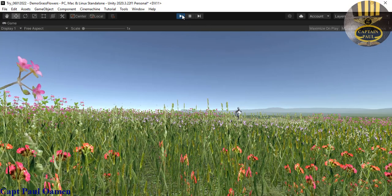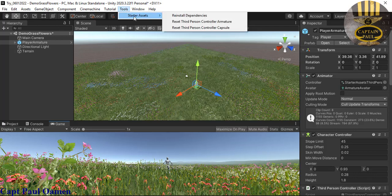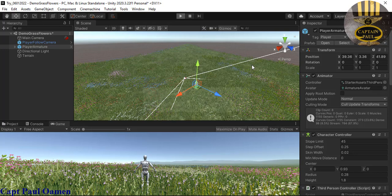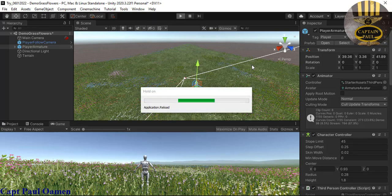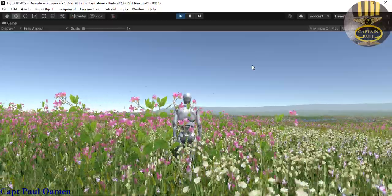Now I'm going to exit out and go into the Tools menu. Click on Tools and you'll see the Starter Asset option. I'll double-click on Reset Third Person Controller Armature, and what happens is a camera gets attached to it. Look — the camera is already attached right there, visible in the hierarchy. If I click Run, the camera follows the PlayerArmature wherever it goes. Check that out — look at the beautiful scene!